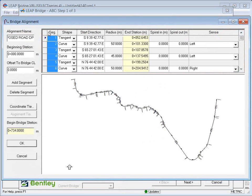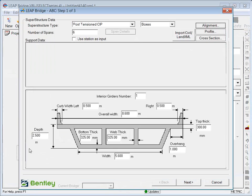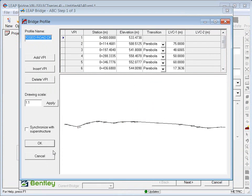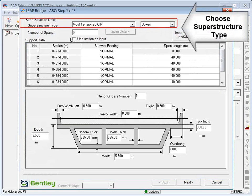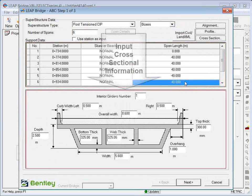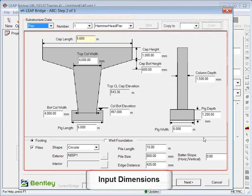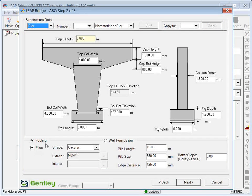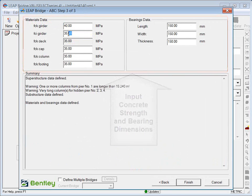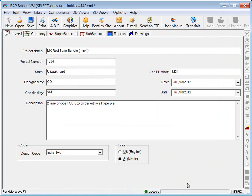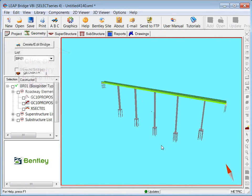Horizontal alignment information gets populated. Set the begin bridge chainage, which is 734 in our case. You can see profile information also gets populated. Choose the superstructure type, which is PSC boxes. Input the number of spans and the span length. Input all the cross-sectional information. Go to the substructure and choose the substructure type, which is hammerhead on piles. Input all dimensions related to the substructure, concrete strength, and bearing dimensions. That completes your bridge modeling — it's a quick three-step process. Click on geometry to see the model of the bridge.